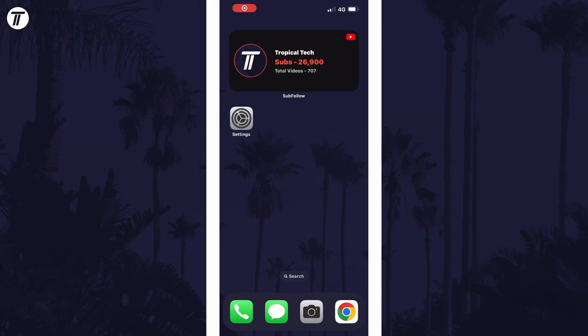To add weather to the home screen, navigate to the home screen that you want to add the widget to and then tap and hold in some empty space.